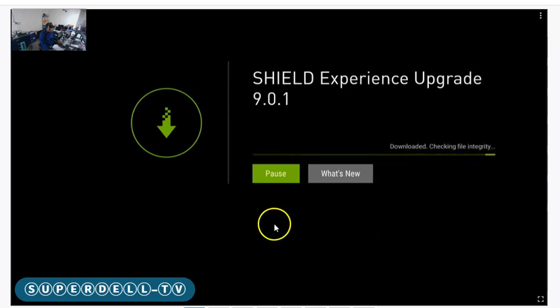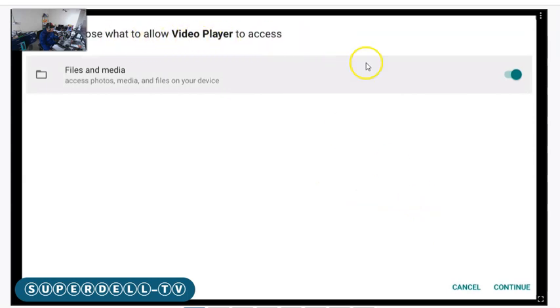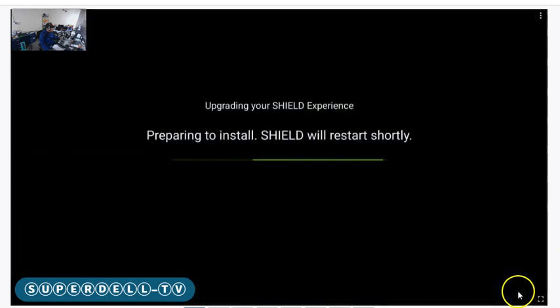It's downloading right now. It's saying choose what to allow video players to access. I don't know about all of that, but let's just hit Continue.